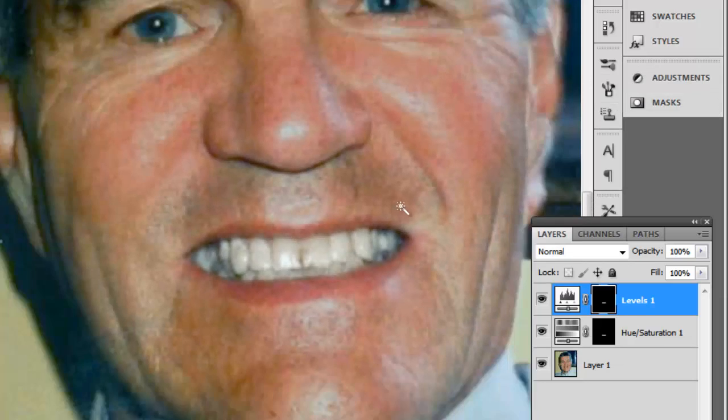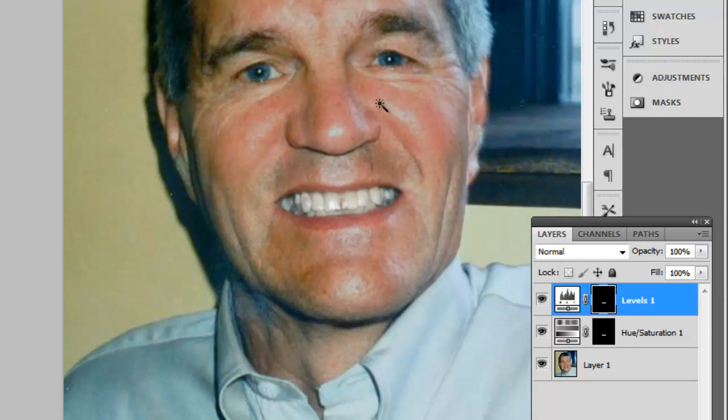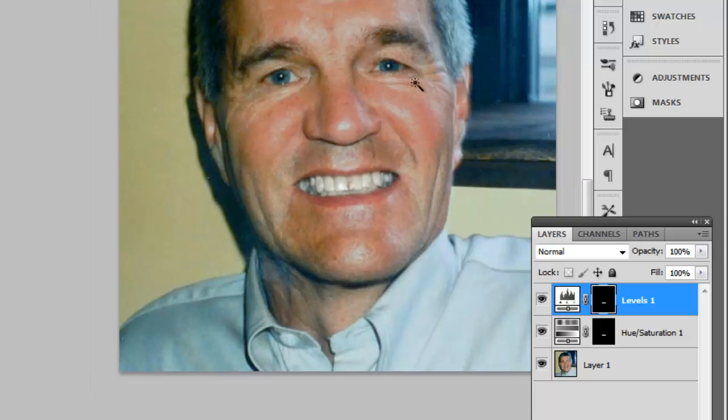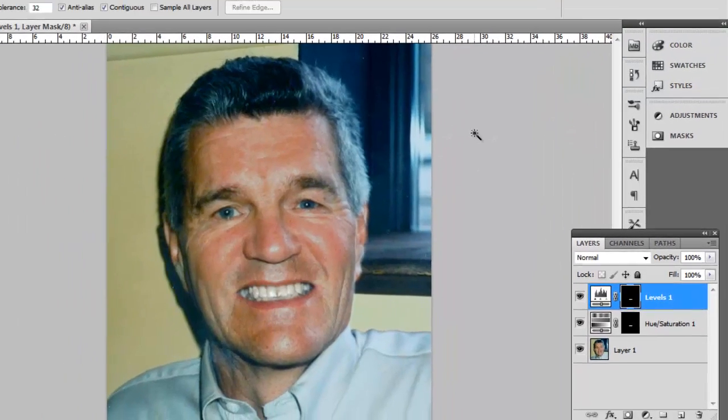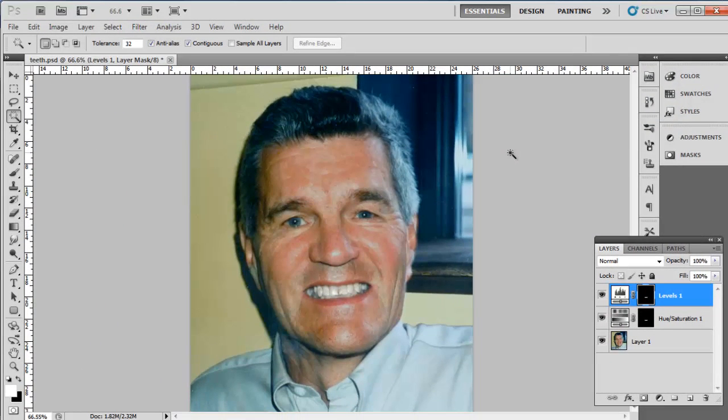Zoom out to see the results, and as you can see here, it looks rather effective. And that is how to whiten teeth in Photoshop.